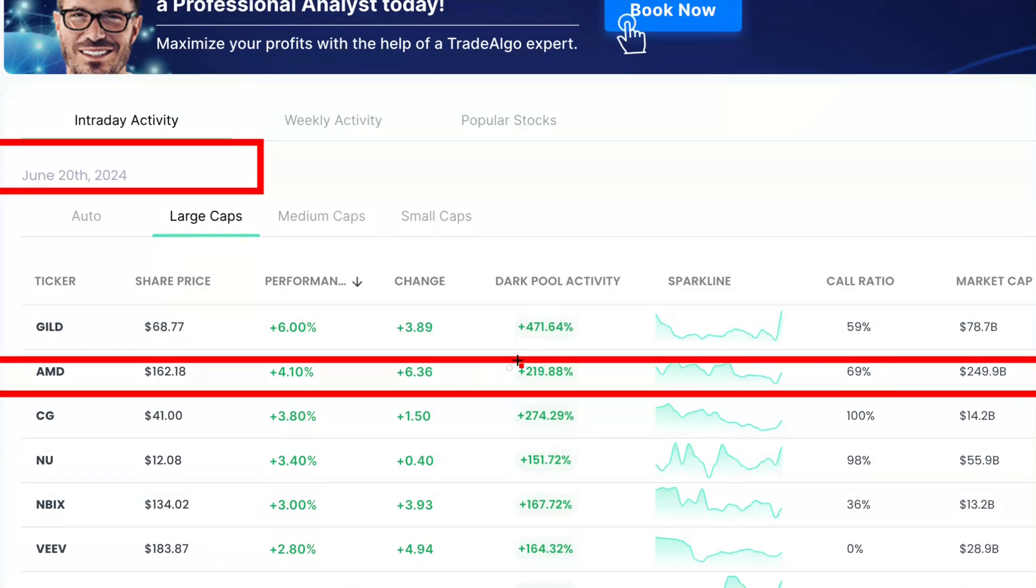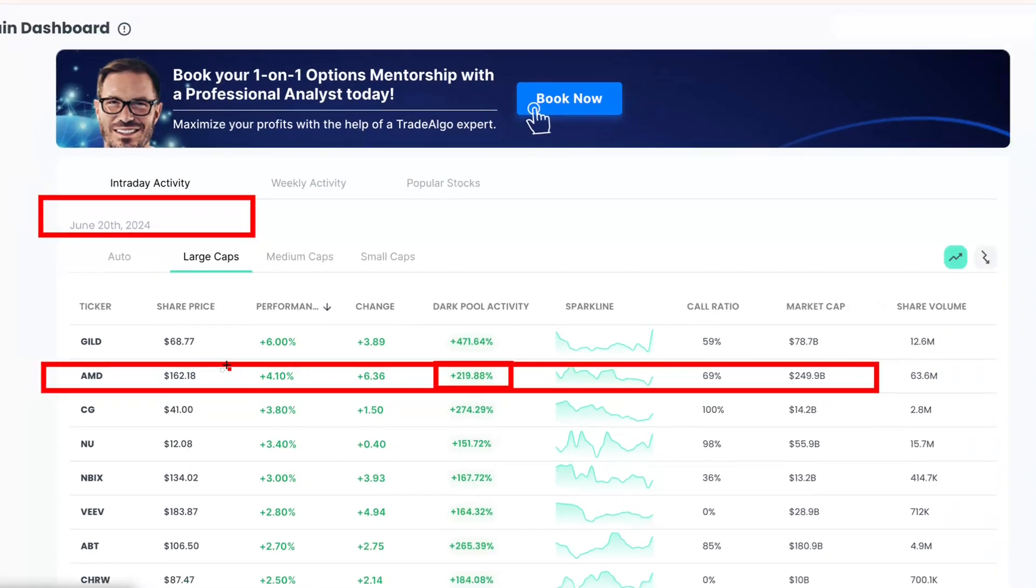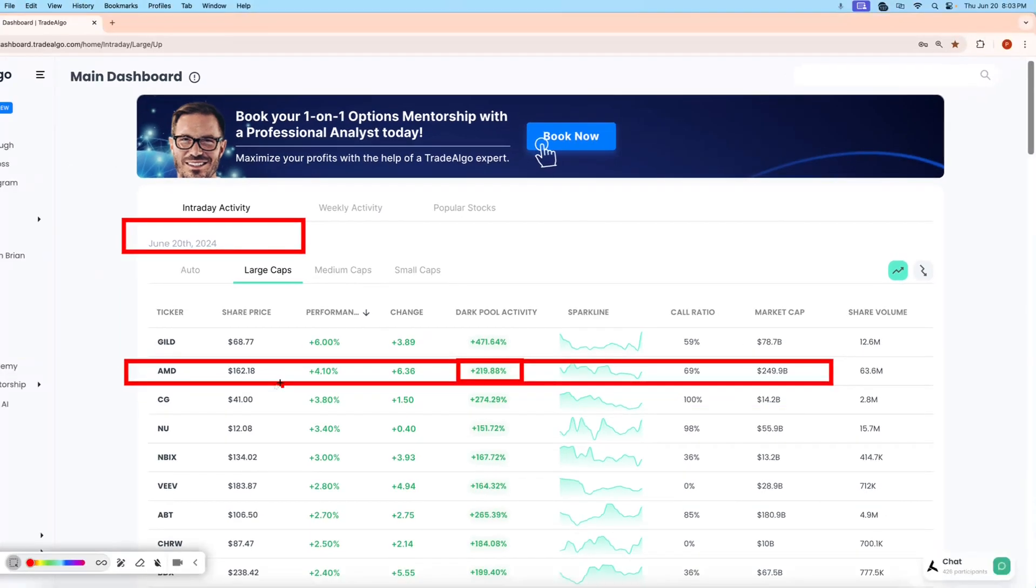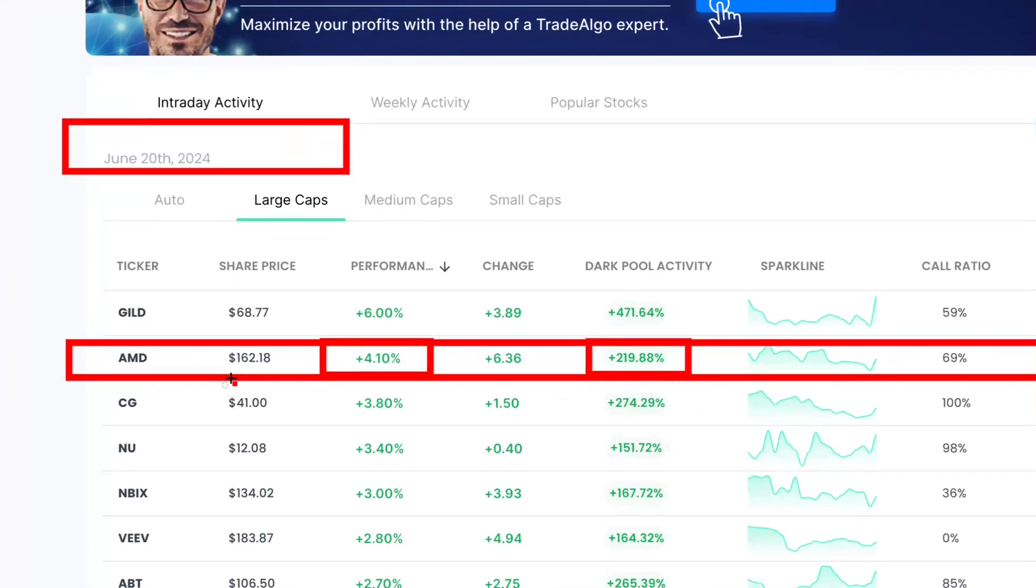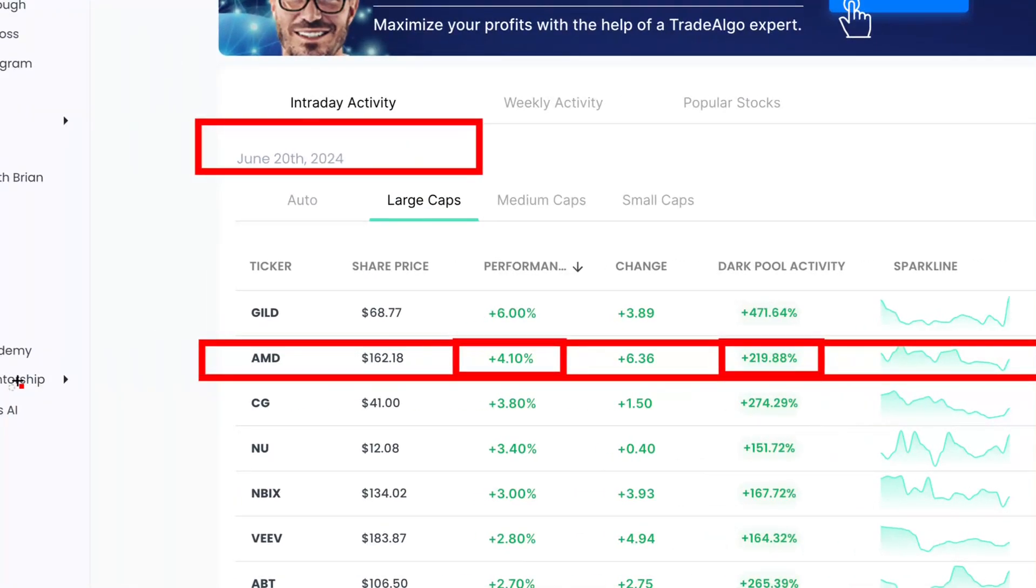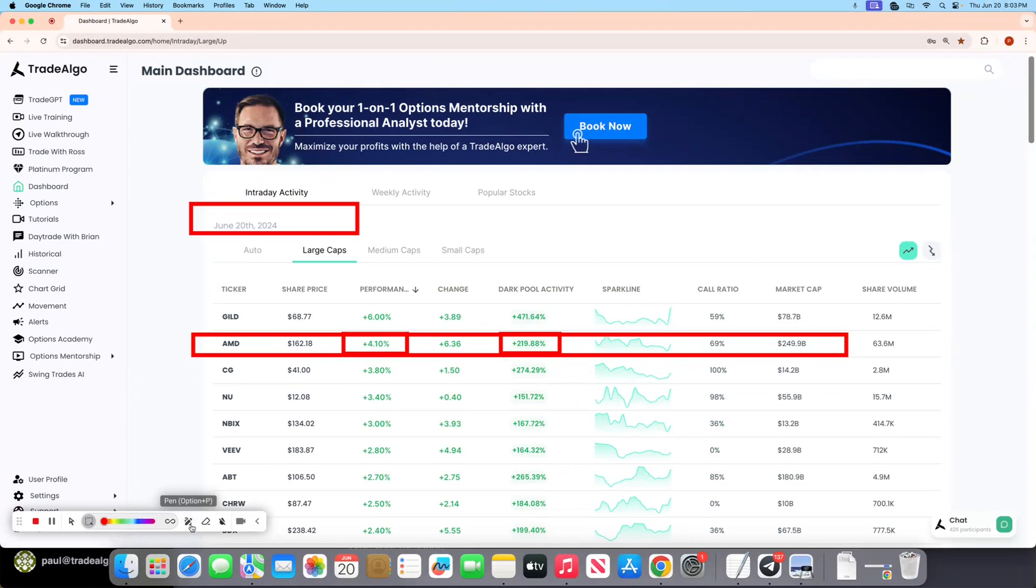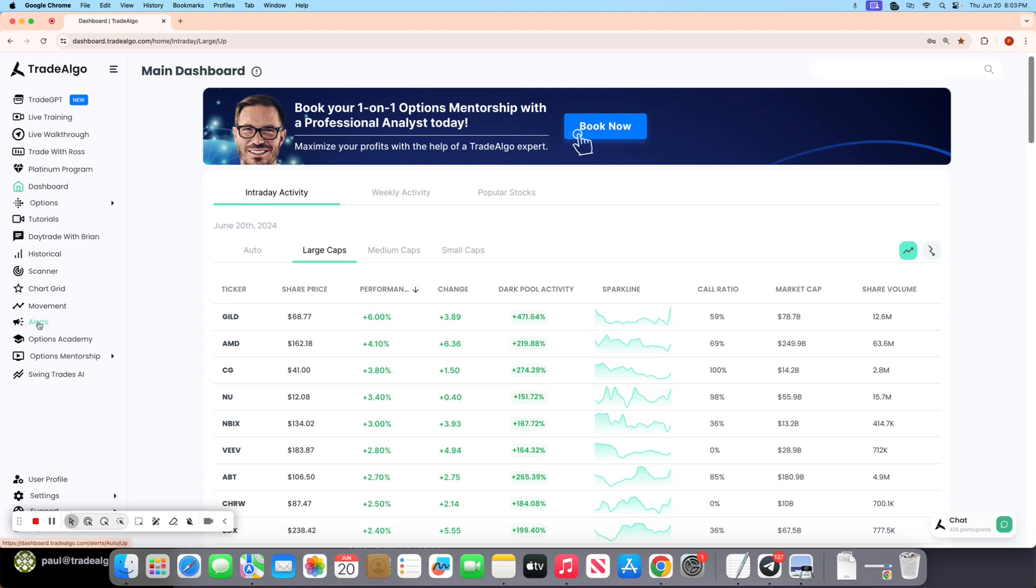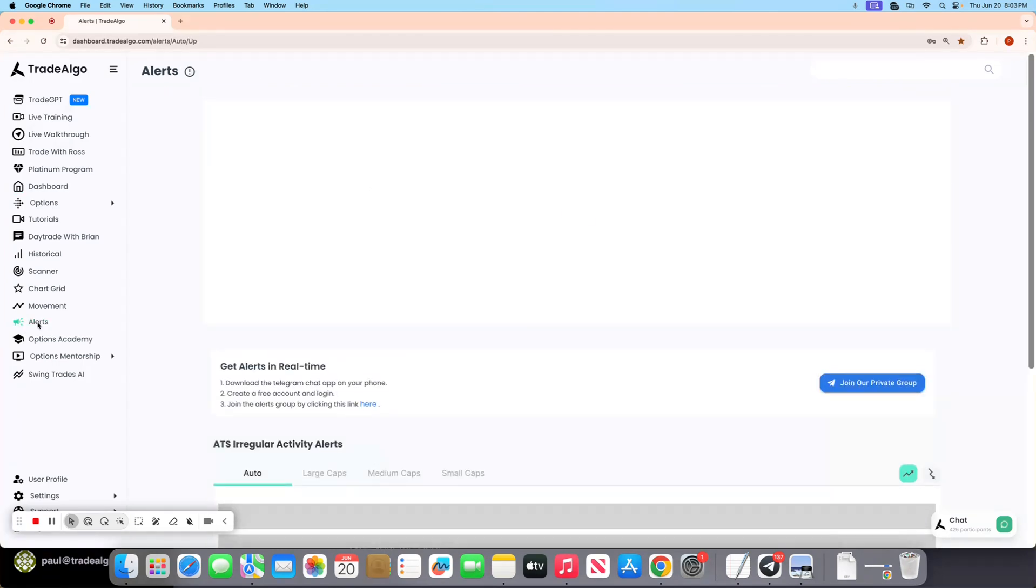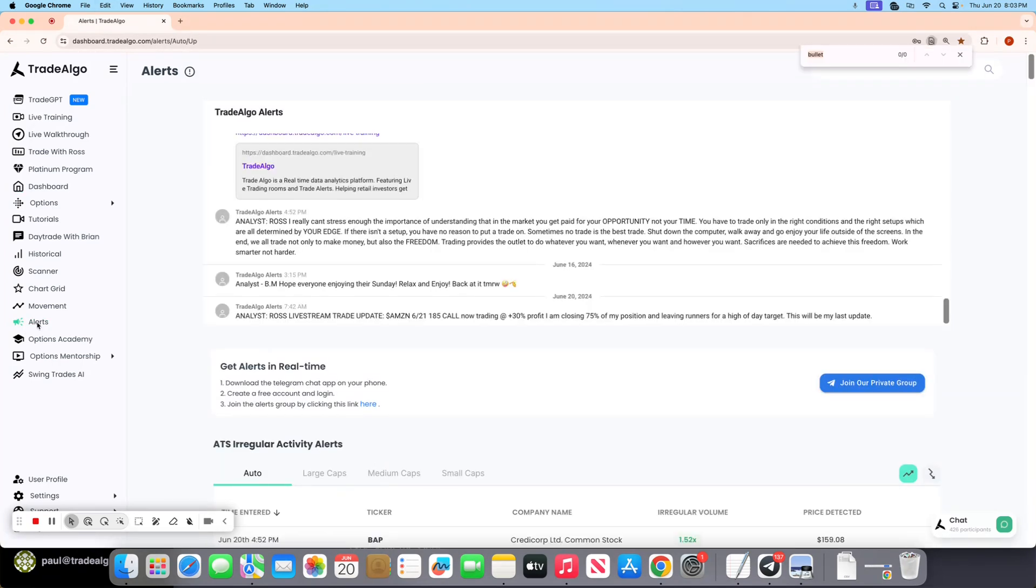AMD having over 219% institutional trending up volume and was on top of the dashboard here today. Now, when a stock this large, a $249 billion stock, goes up 4% in a single day, you know that pressure is coming from banks, institutions, and hedge funds trading through alternative trading systems that we cannot usually see.